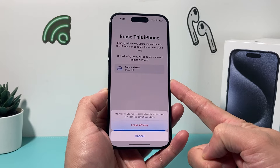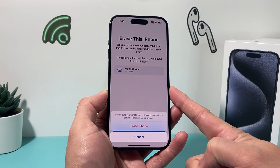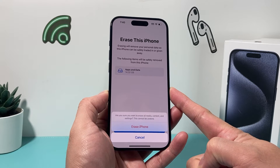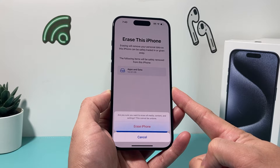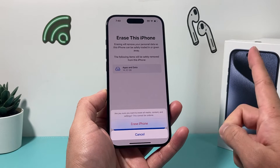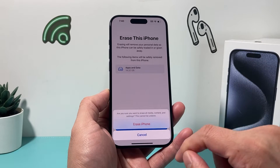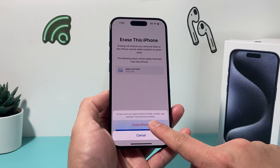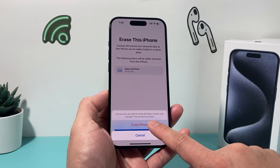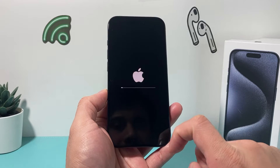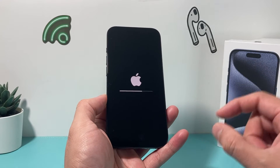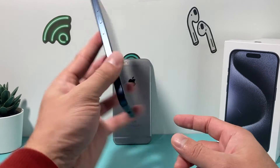If you have an Apple ID signed in, it's going to ask you to enter your Apple ID password in order to remove your Apple account and your information along with this. So keep that in mind. And then once you're ready, simply hit that Erase option and it will start deleting everything on your phone.